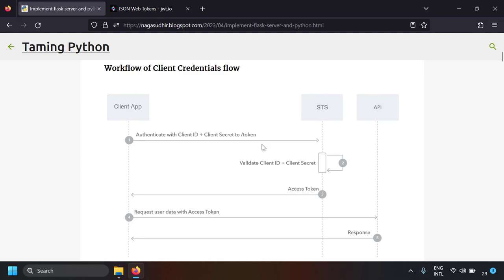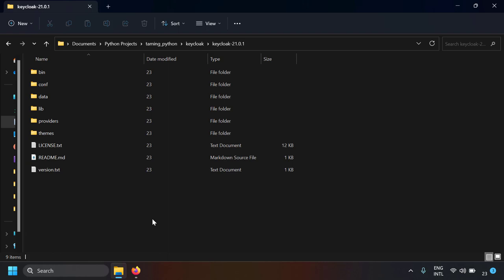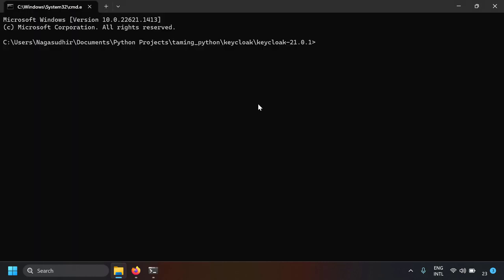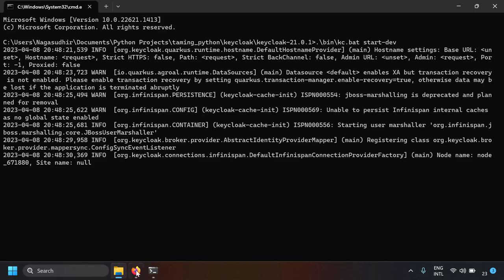First, set up the Keycloak server. I've already made a video on setting up Keycloak on a Windows machine, so please watch that if needed. I've already downloaded Keycloak and let's run it. I'm opening a command prompt, going to the bin folder, and running kc.bat start-dev to start the server in development mode. The Keycloak OAuth server is now running — let's open it in the browser.